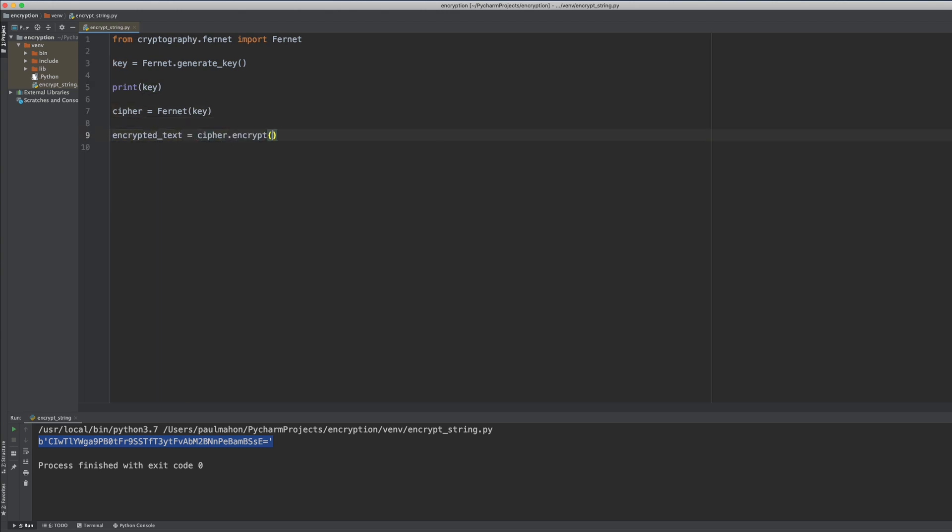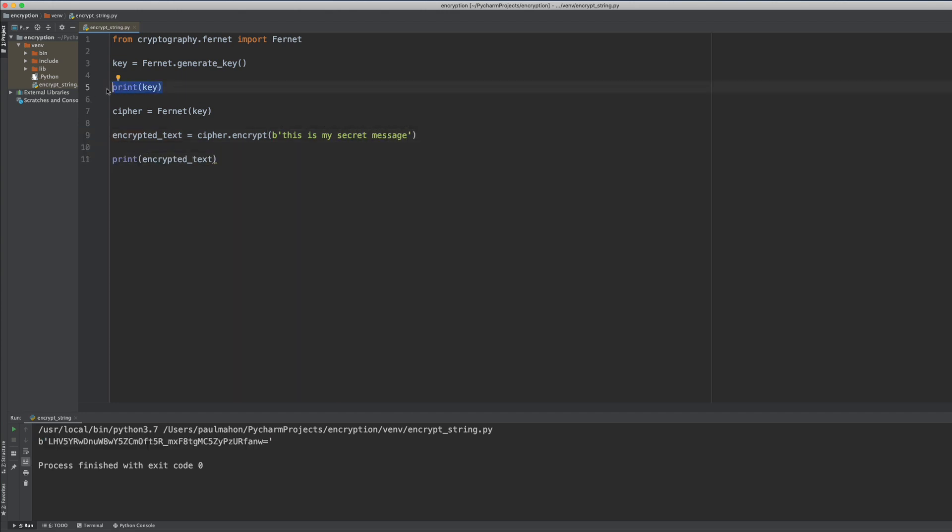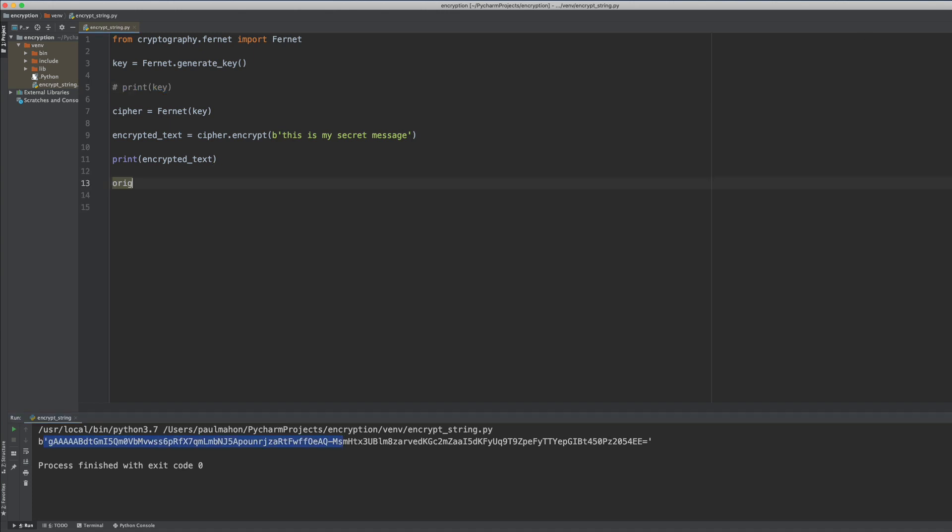And then we create a cipher with that key to encrypt. We open up a variable, encrypted text, and we put our encrypted message, this is my secret message, in that variable. We can print out the encrypted version of that and you can see that our message has been encrypted. Note the B in front of the string. This is to convert the string to byte format. This is how encryption is handled in this library.